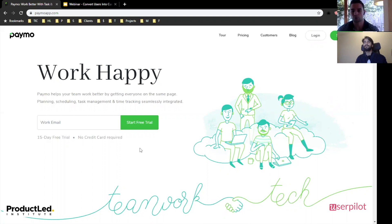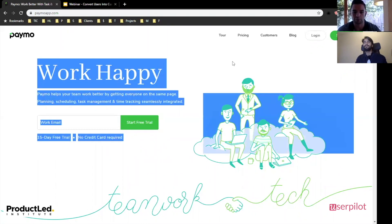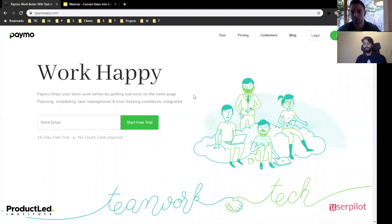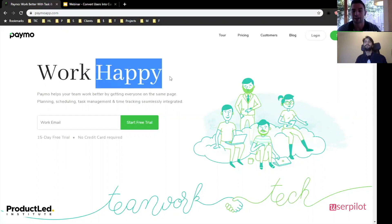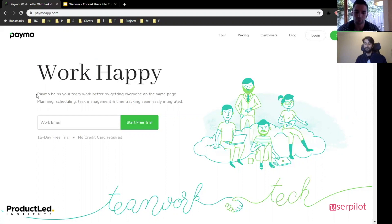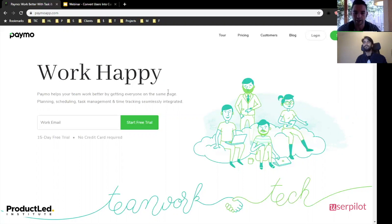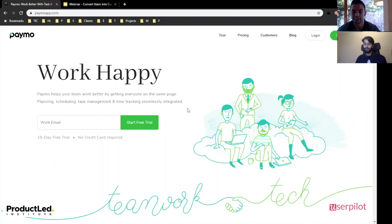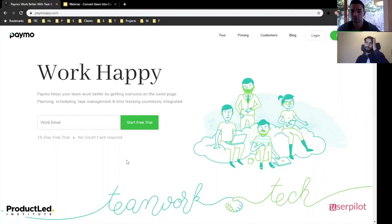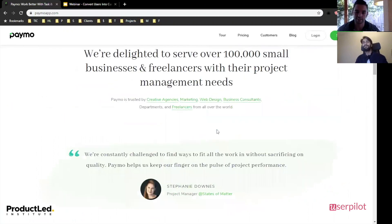Right now, whenever we're looking at the homepage, what we can see here is work happy. Now, that doesn't really tell me too much. It is about work, sure. But how do I work happy? So even when I read the description text here, gets everyone on the same page as planning, scheduling, task management, I'm thinking is this like Trello, Asana, and everything mixed up into one tool, and it somehow makes me happy.